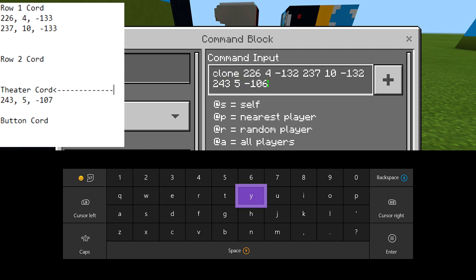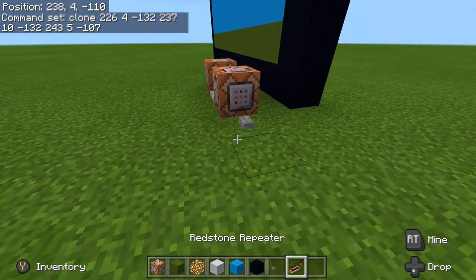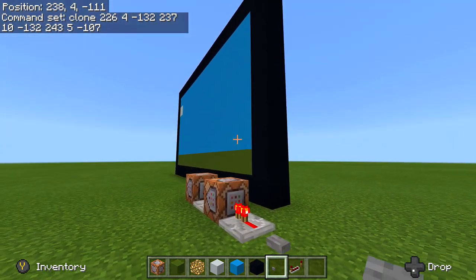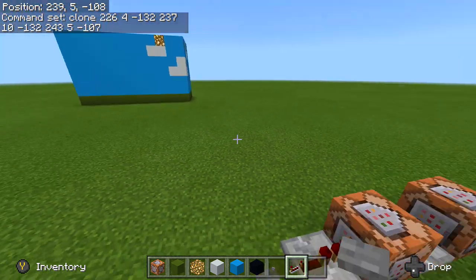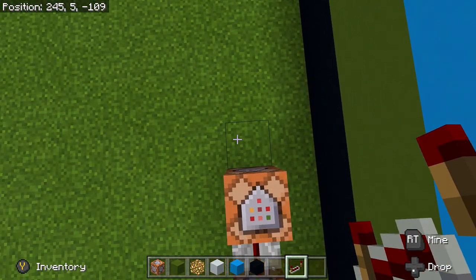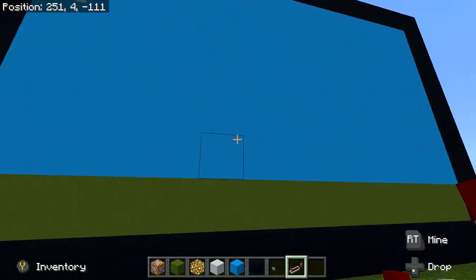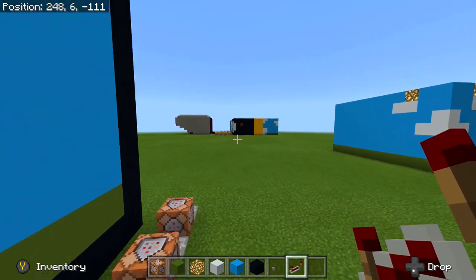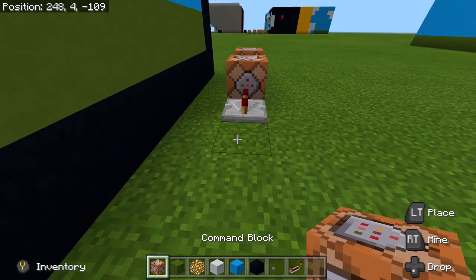The last coordinate — where we're actually cloning it to — we don't have to do anything with it, just keep putting in the same one over and over again. Mine was 243, 5, negative 107. So now I'll have two frames. Let me put a repeater here — boop — and now when I click this button, boop, as you can see my cloud started coming into place.